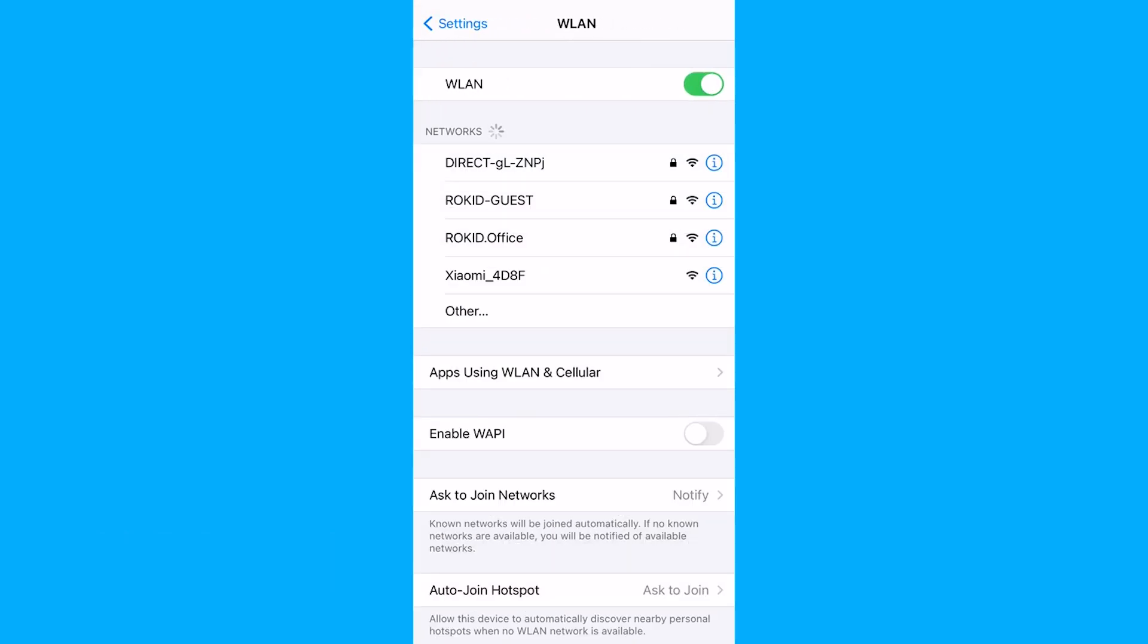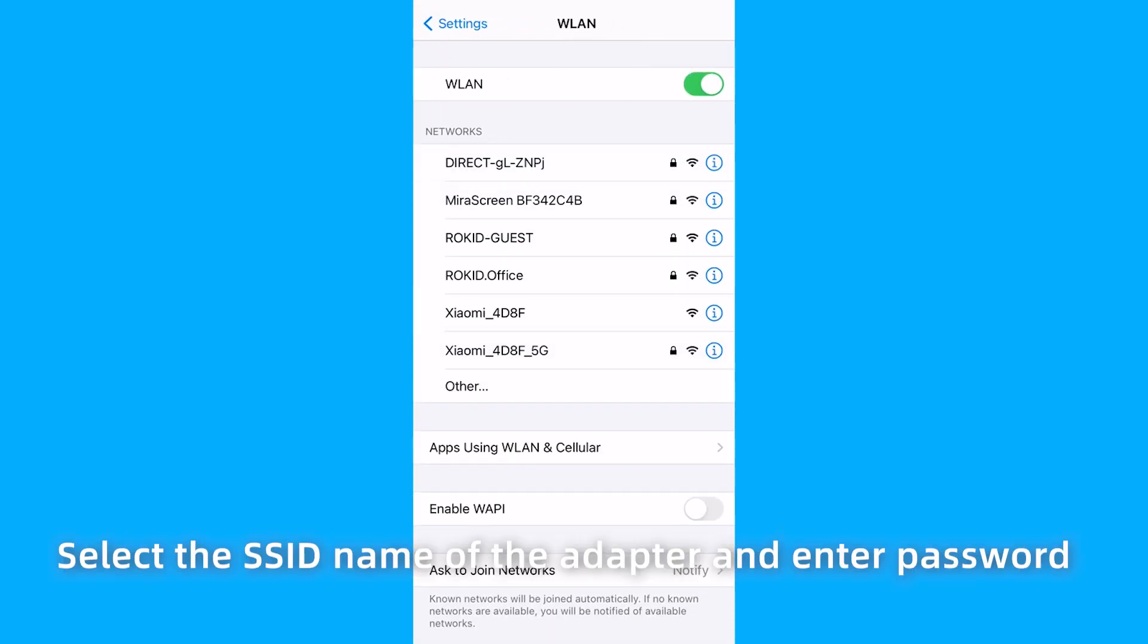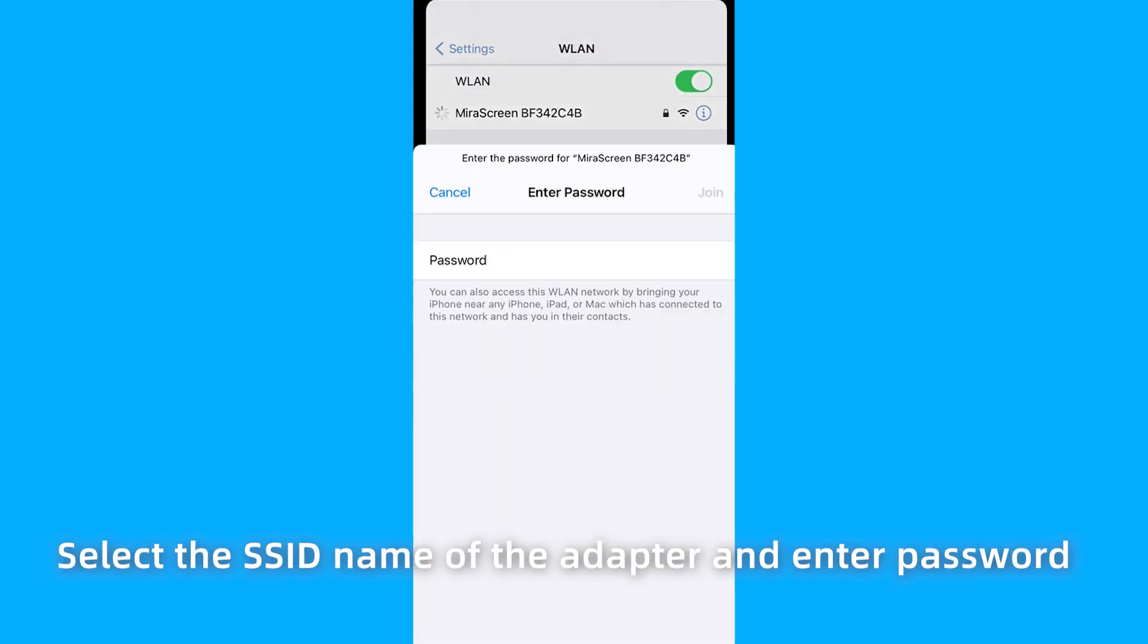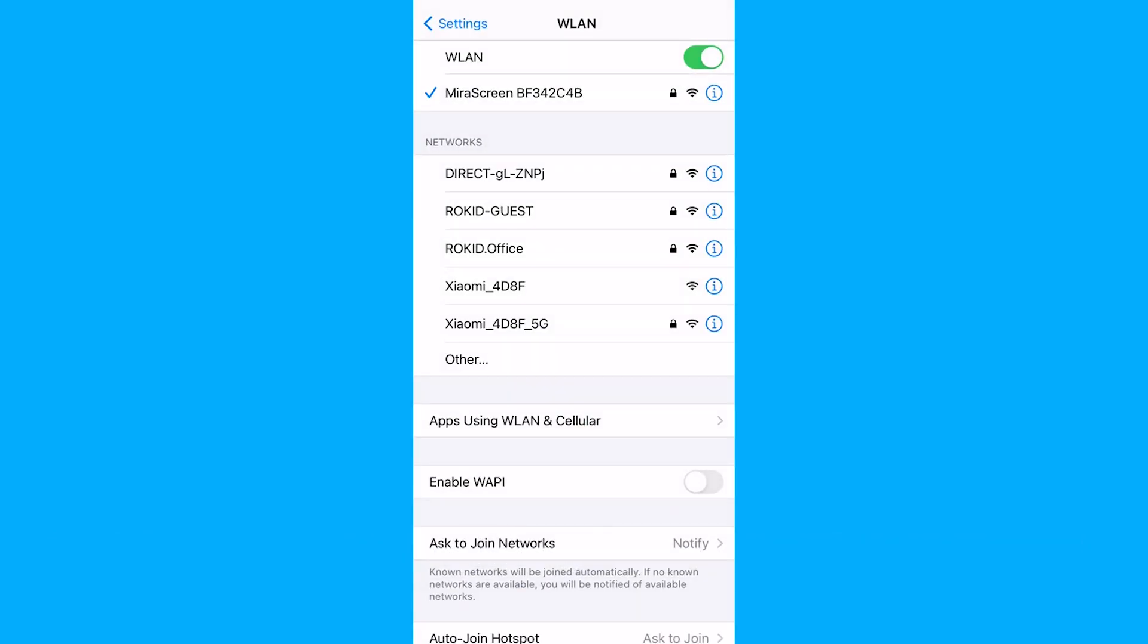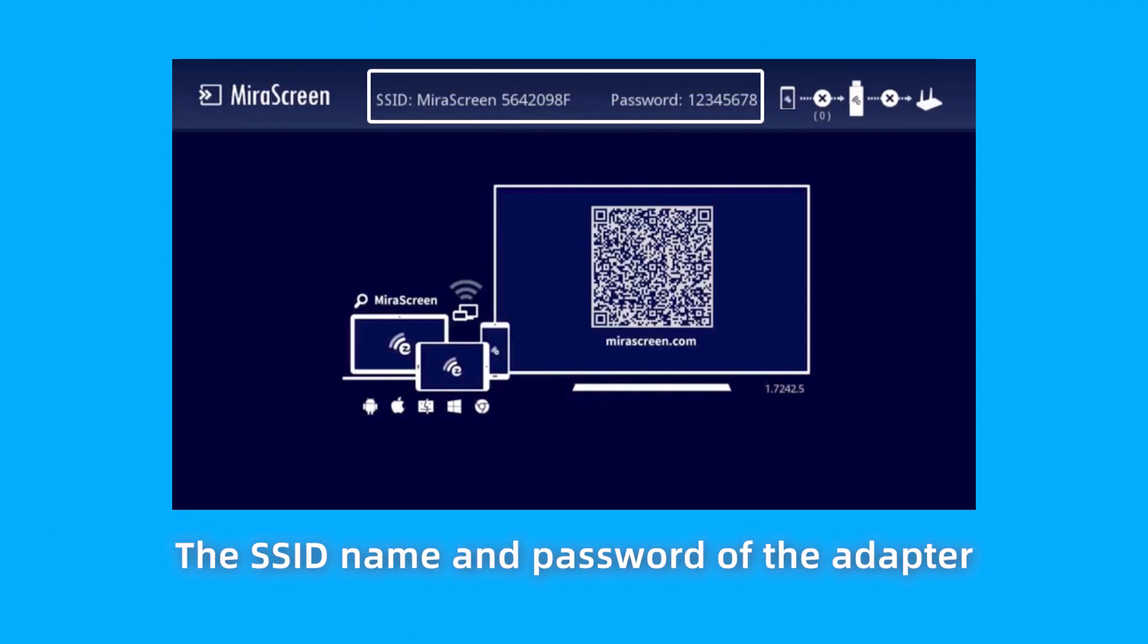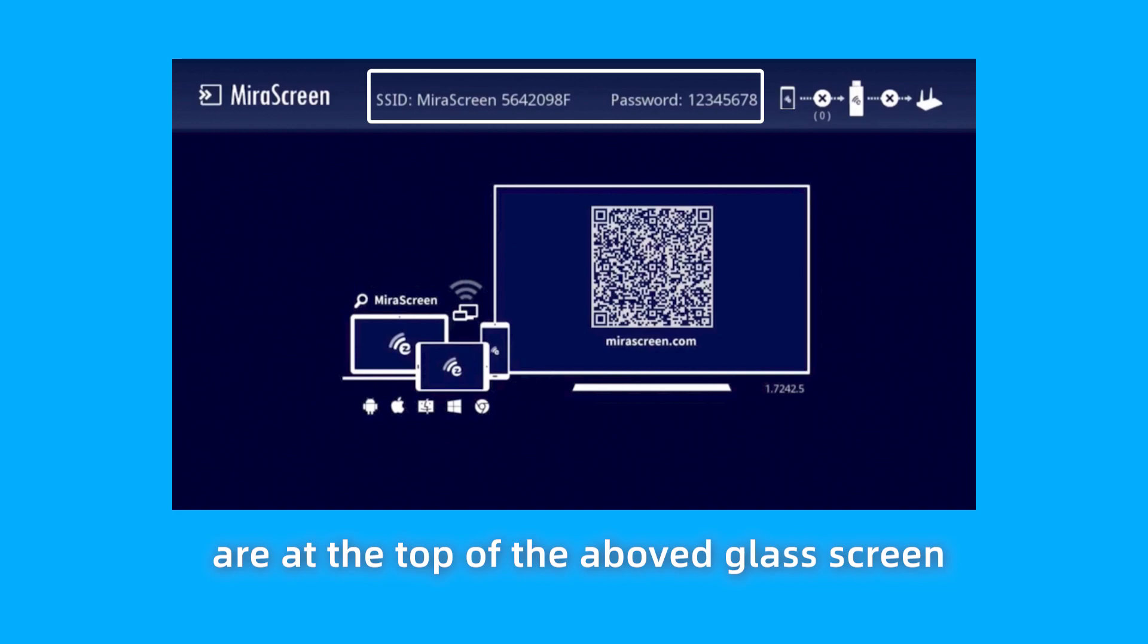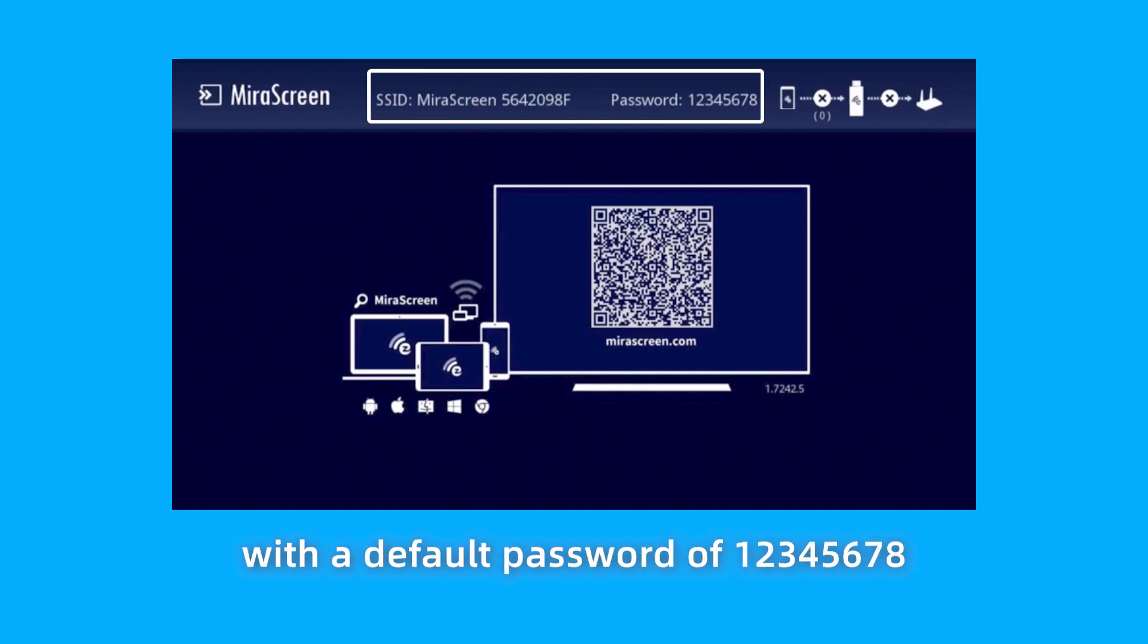In Networks, select the SSID name of the adapter and enter password. The SSID name of the adapter is at the top of the glass screen with the default password of 12345678. Step 3.